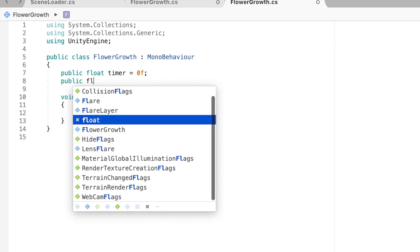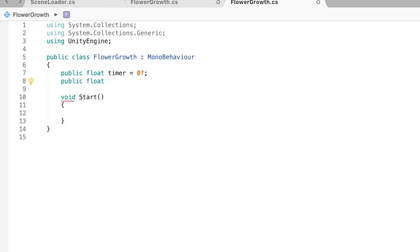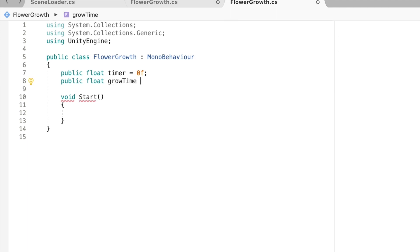And then we're going to need another variable. It's going to be another public float. This is going to be basically how long you want it to take to grow to full size. So I'm just going to call this grow time. I'm going to equal that to maybe 6 seconds.